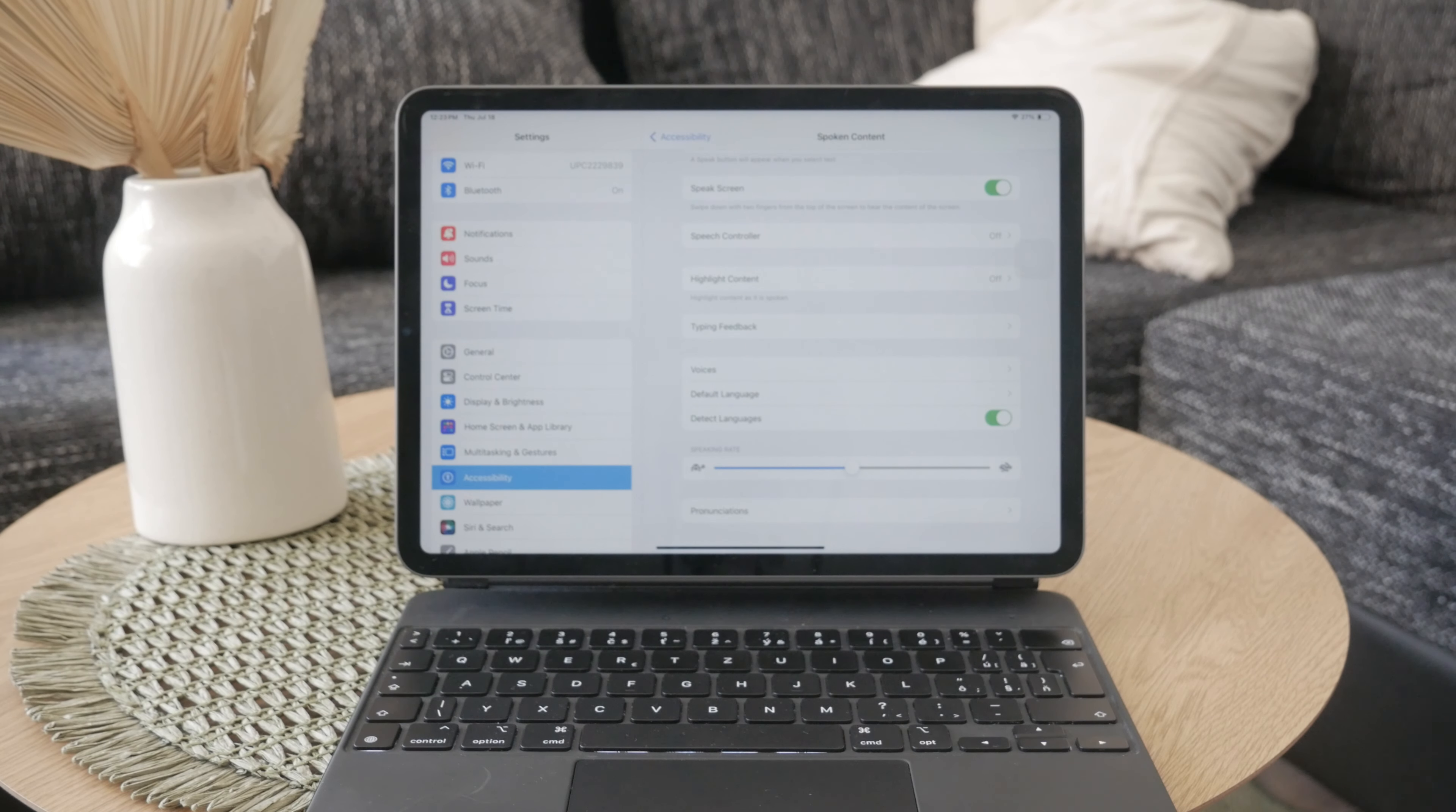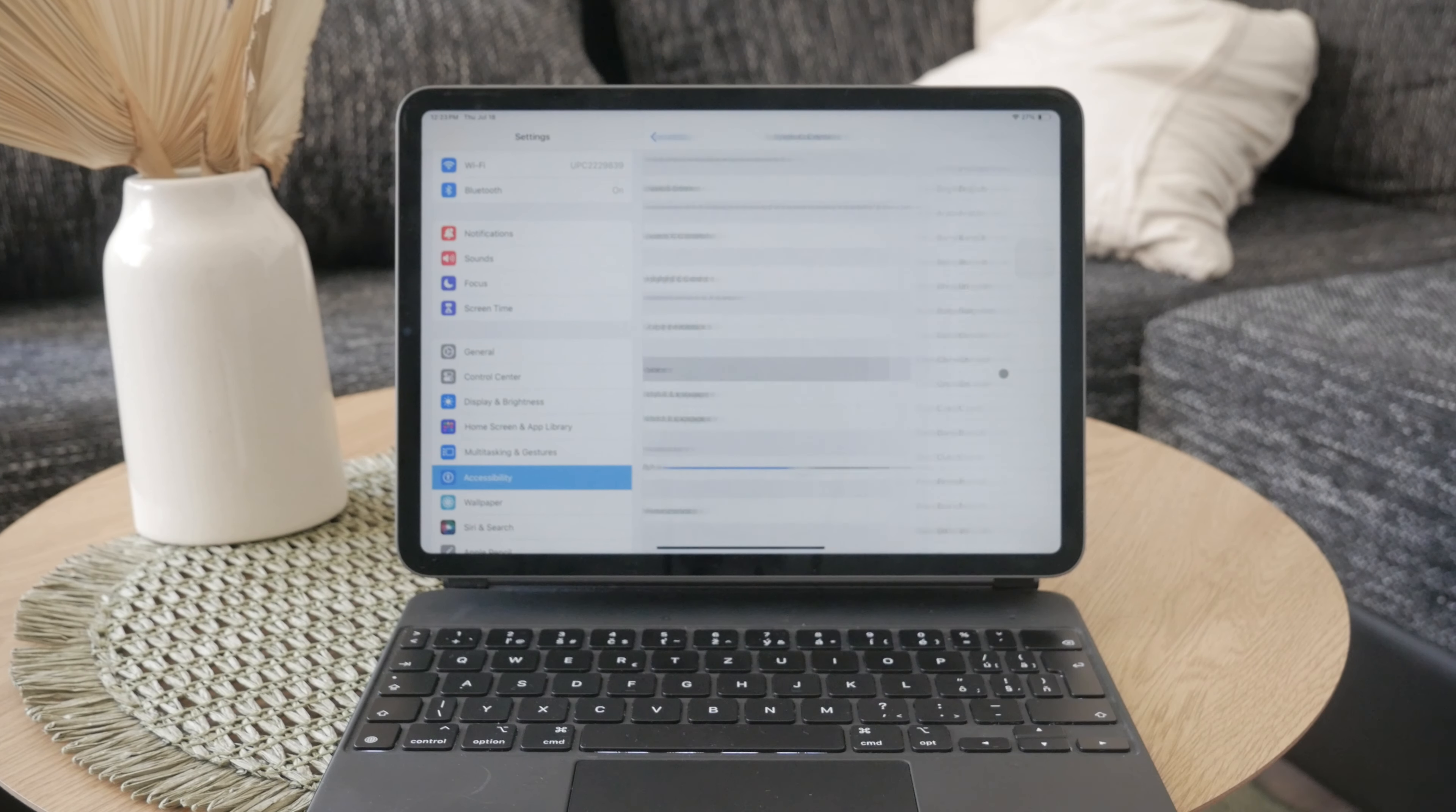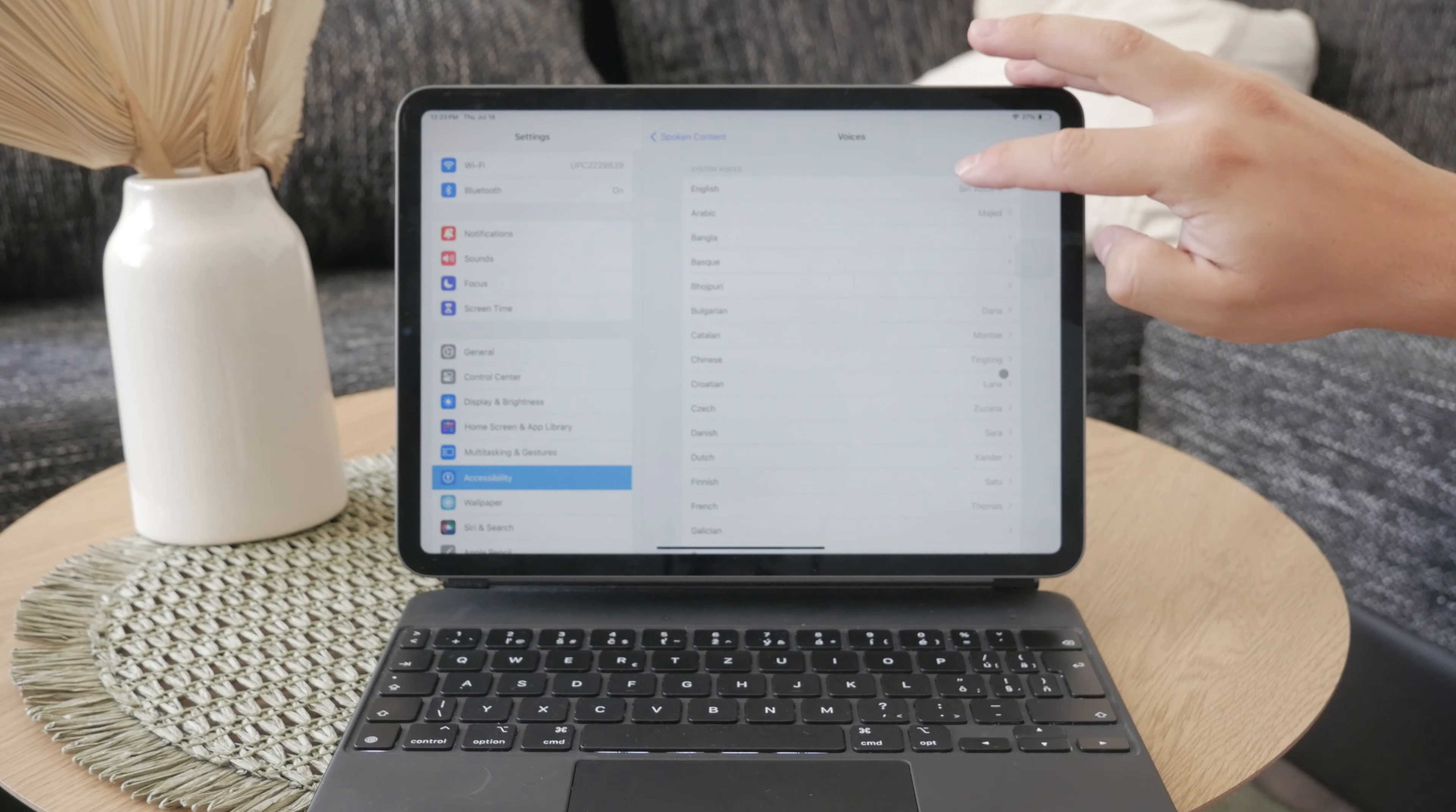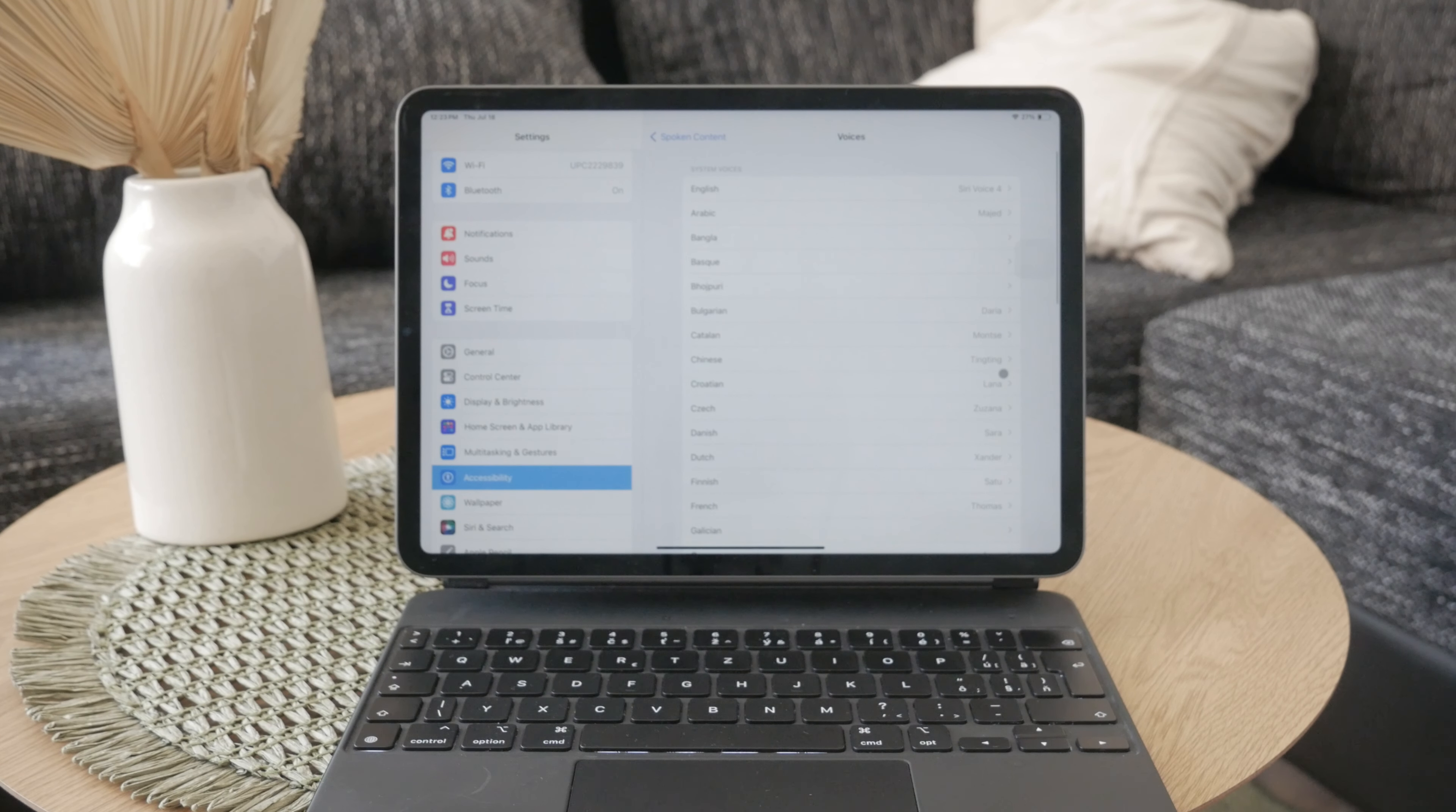Now, let's talk about choosing the right voice, because that's also something you can customize. For the best experience, always select Siri voices. These voices utilize the neural engine and provide a more natural, adaptive reading experience.